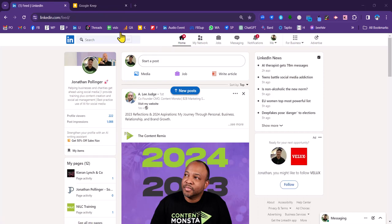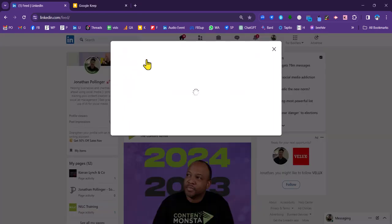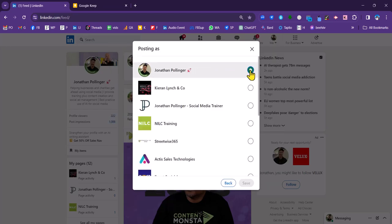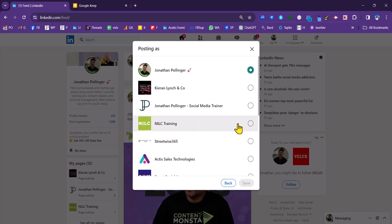You can see that I've got the icon of me there. But if I click within the start post compose box, click on this down arrow, click on this side arrow here, I can then see the pages that I'm an administrator of.